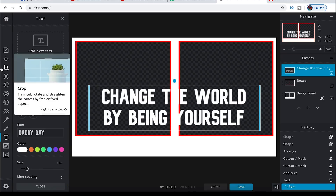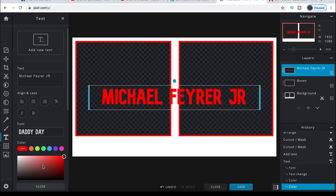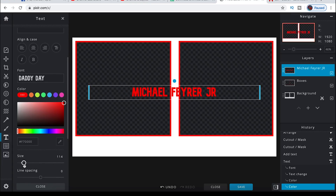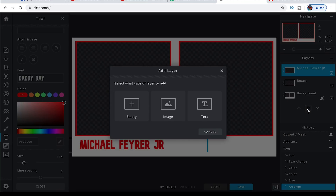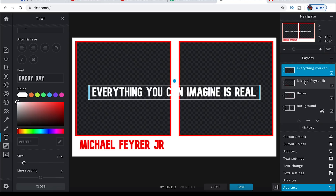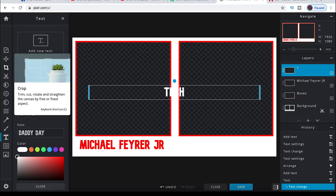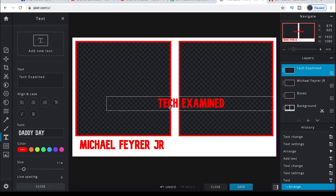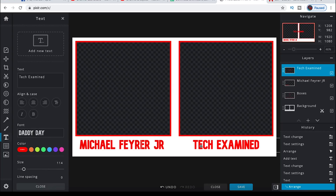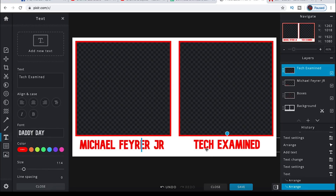Now select the text tool and add new text. Choose your font, type your name in the text box, and change the color to red. Drag your text below your box. Then under layers, click the plus box and select text to create another text layer. Change the text — my guest today is Michael T. Panetta from Tech Examined — change that text color to red as well, and drag it wherever you want it. Now we have a basic overlay set up for our live guests.